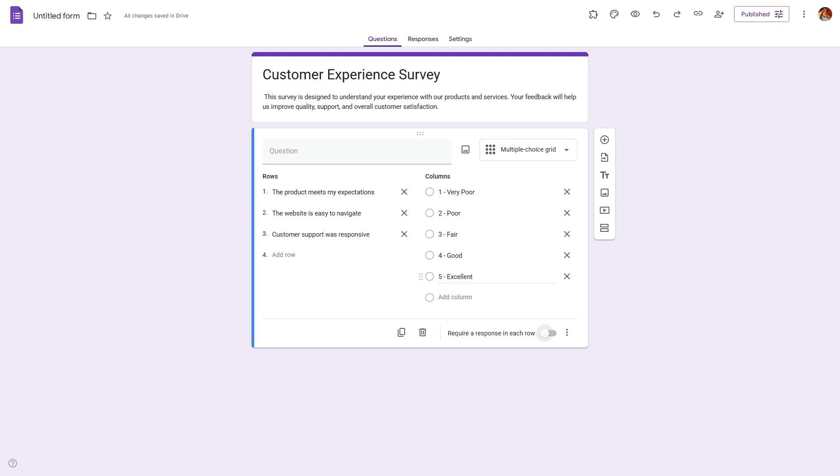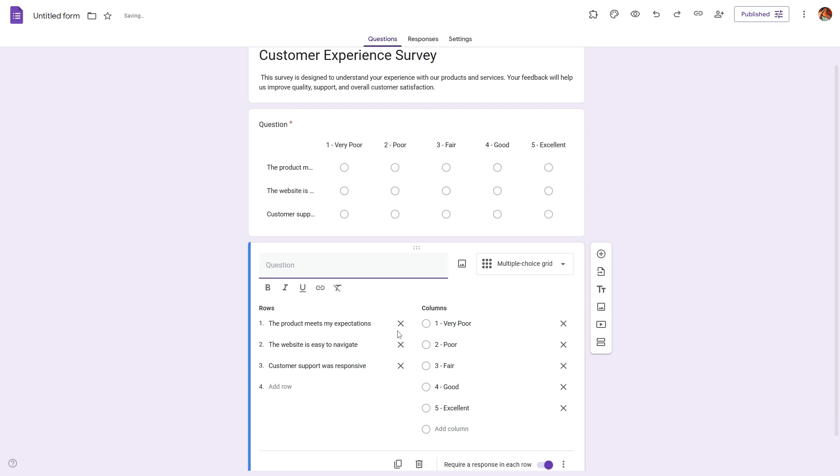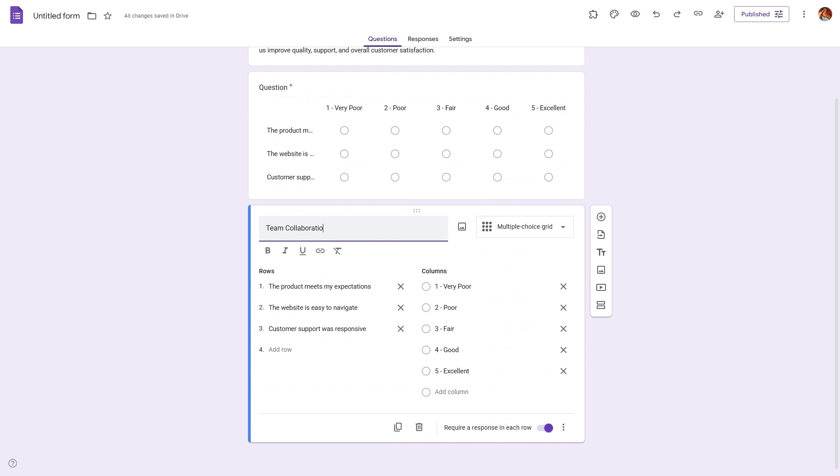Step 3: Make it required and add more questions. To make sure no question is skipped, toggle on 'require a response in each row.' If you want to add more Likert scale sections, repeat this step and change the topic for each one, such as team collaboration or work-life balance.